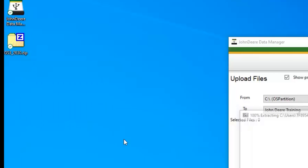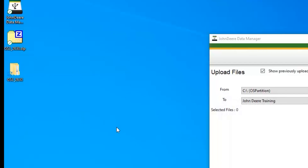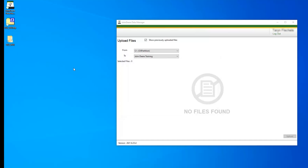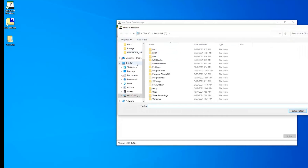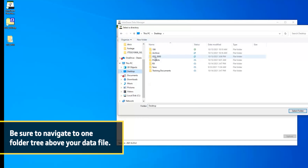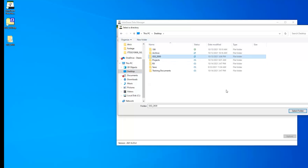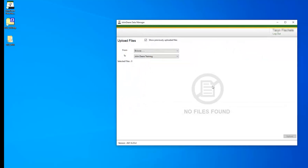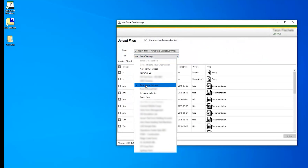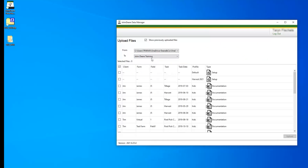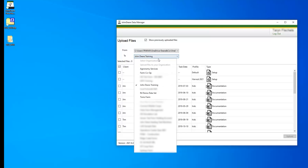The extraction process for each computer might vary slightly. Under the From menu, select Browse to find the unzipped data folder — this could be on your computer locally or a USB drive. Under the To menu, select the organization name you would like to upload the data to. If you work with multiple organizations, pay special attention to this to avoid uploading data to the wrong organization by mistake.